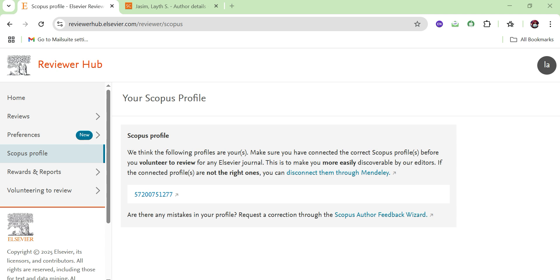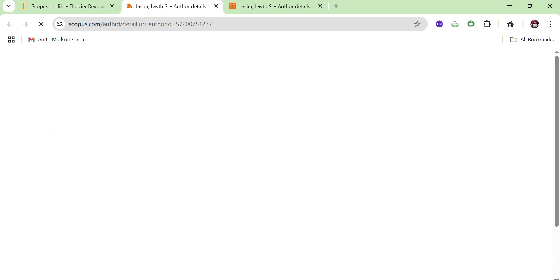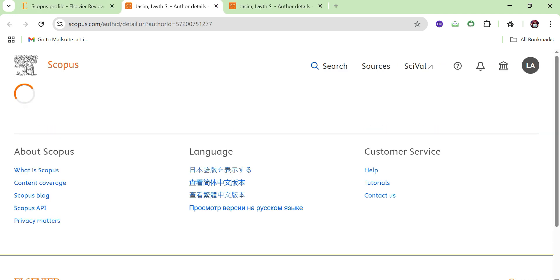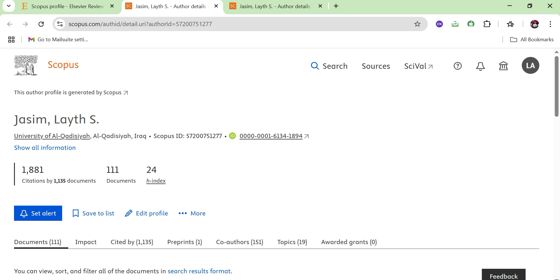If you have linked your Elsevier Reviewer Hub with your Scopus profile, you can go from the Elsevier Reviewer Hub to your Scopus profile and click to open it. Alternatively, you can search 'Scopus login' on Google and log in to your Scopus profile directly from there.